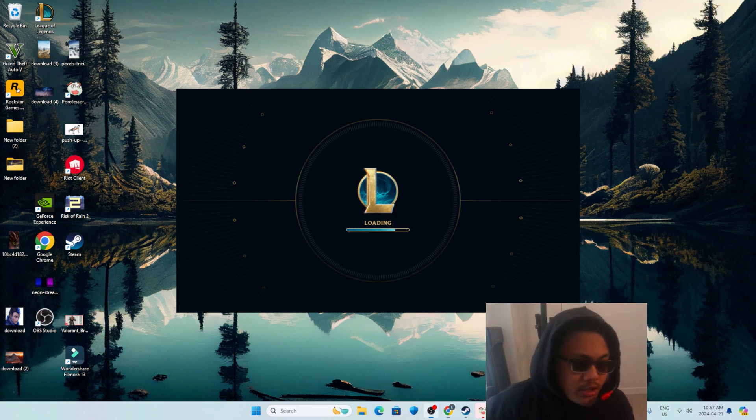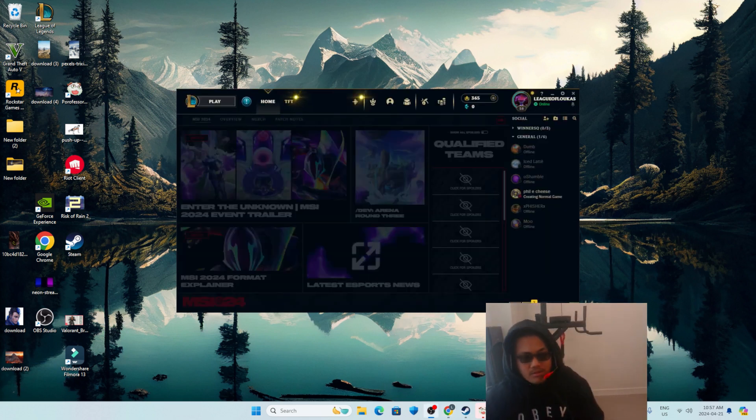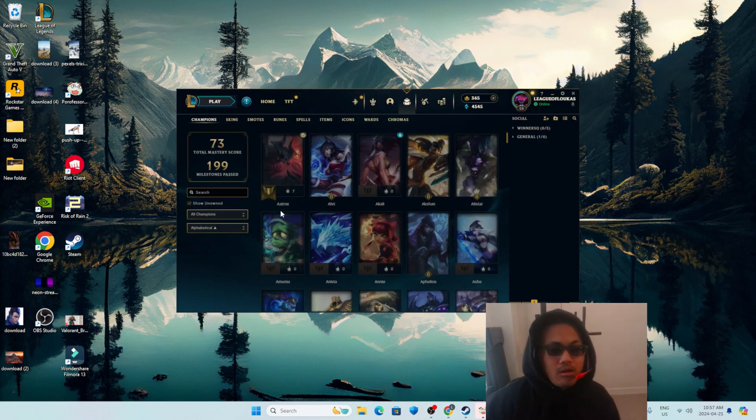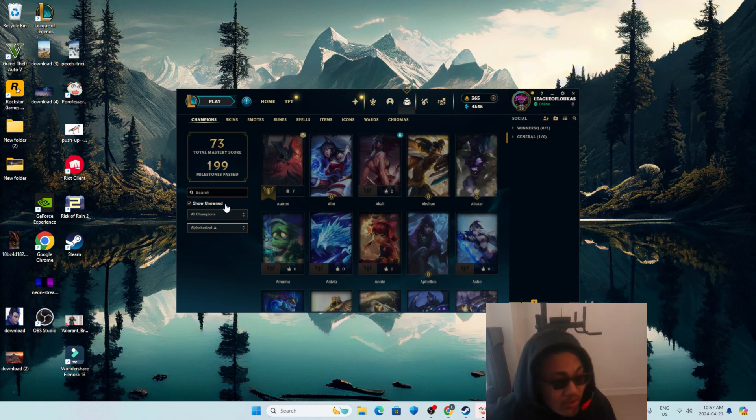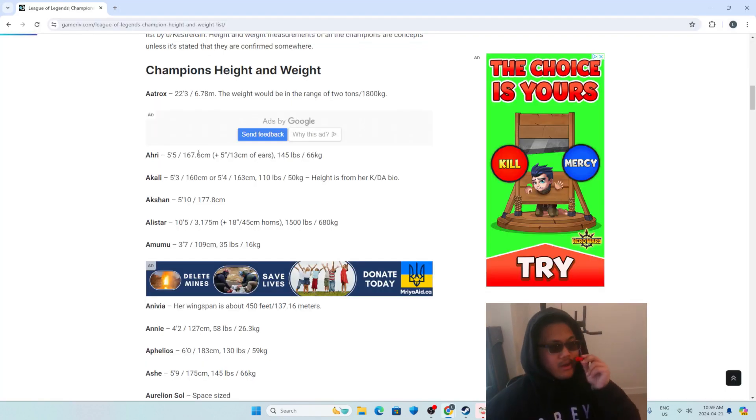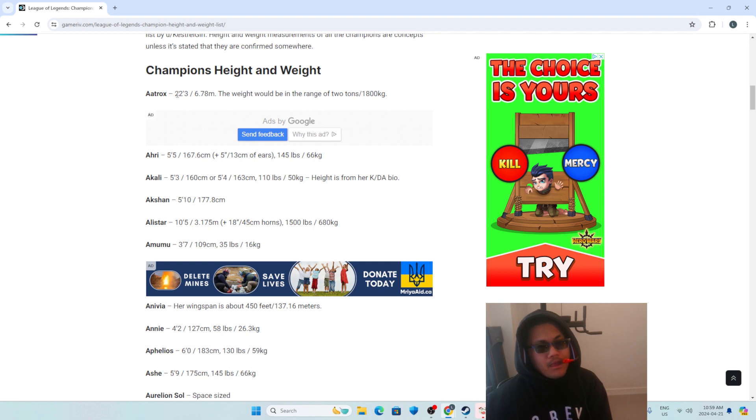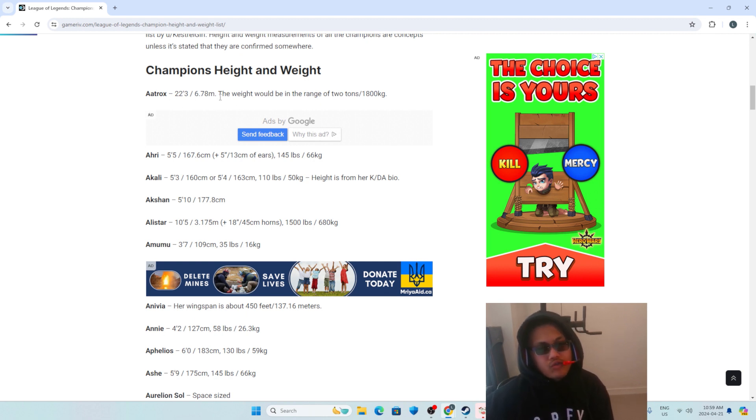Now, let's see if I can beat the shit out of any League of Legends champions. We're gonna start alphabetical order.